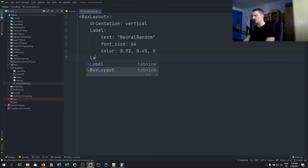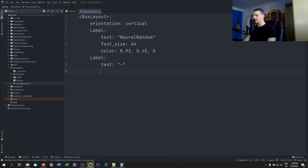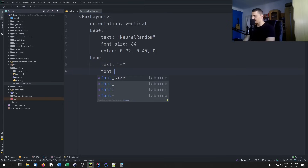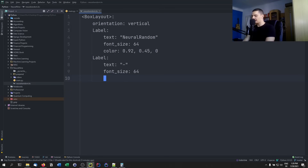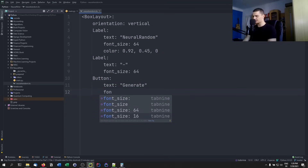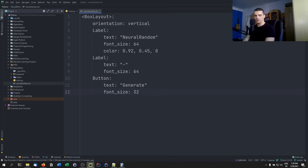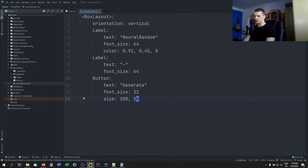Next we add another label with text just a dash as a placeholder until we have a random number, and font_size: 64 — leaving the color as default white. Last, we add a button with text 'generate' and font_size: 32. You can also specify a size — for example 150 — though I'm not sure it's needed in a BoxLayout. We'll add an on_press event later.